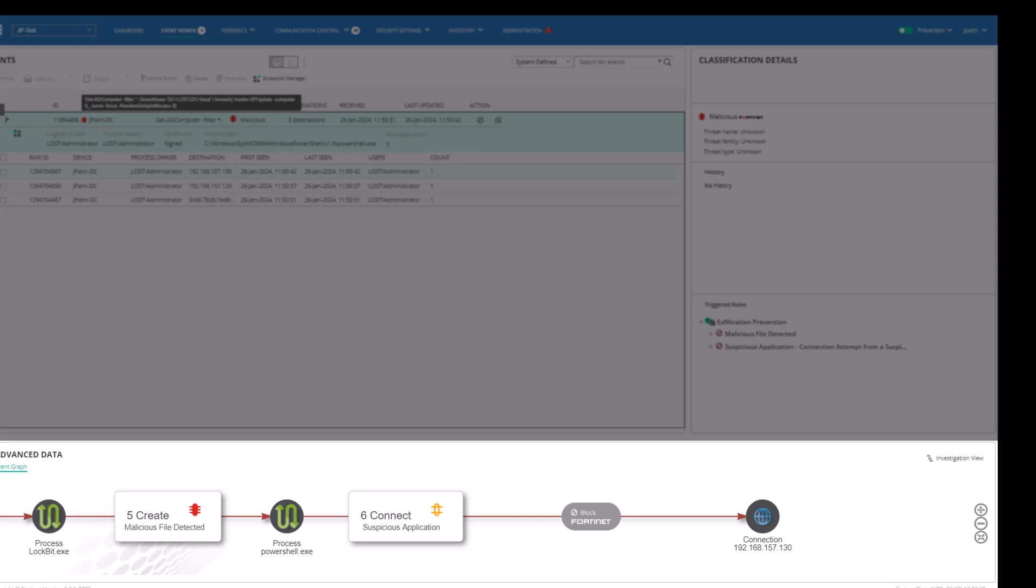Here, we see connection attempts to other devices on the network, as LockBit is also using PowerShell to connect to domain machines that it discovered when clearing the domain controller.